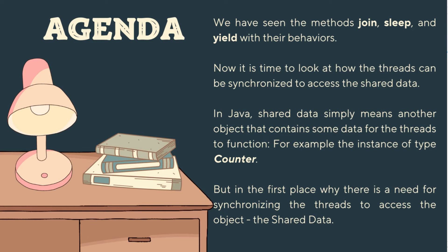Now it's time to look at how threads can be synchronized to access shared data. In Java, shared data simply means another object that contains some data for the threads to function. For example, the instance of type Counter. But in the first place, why is there a need for synchronizing the threads to access the object, the shared data?